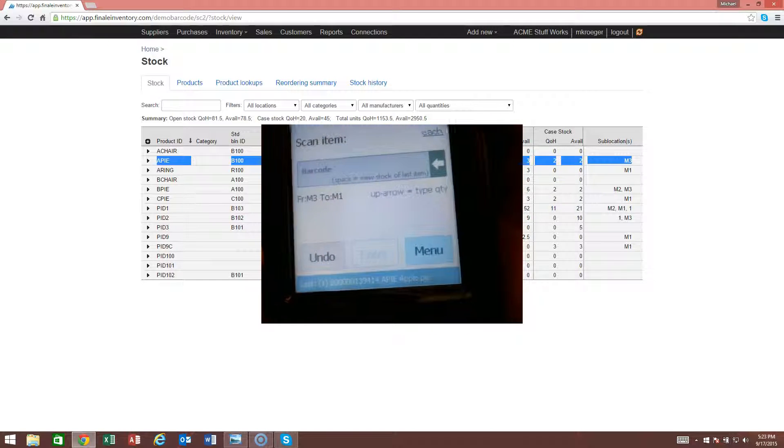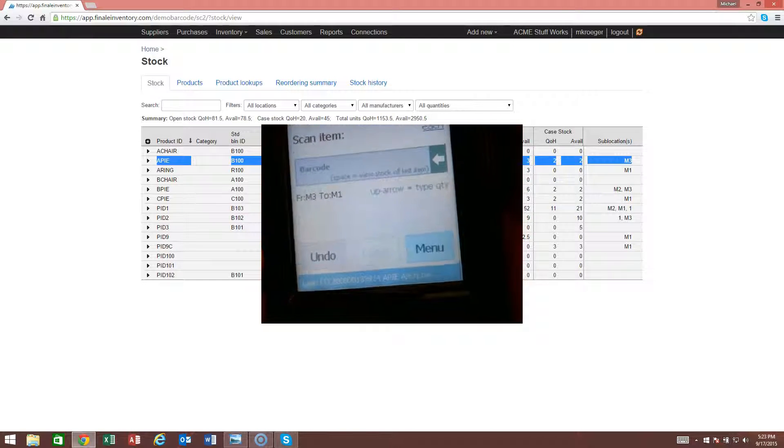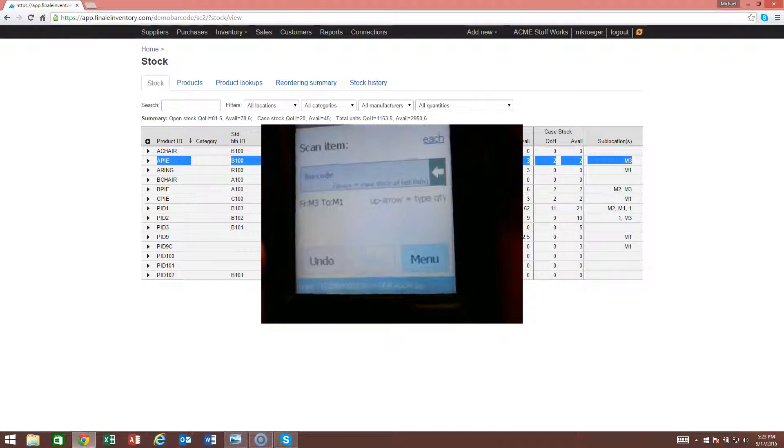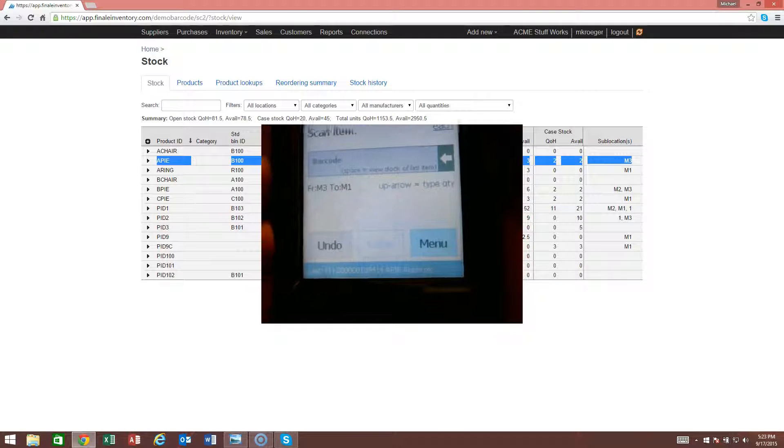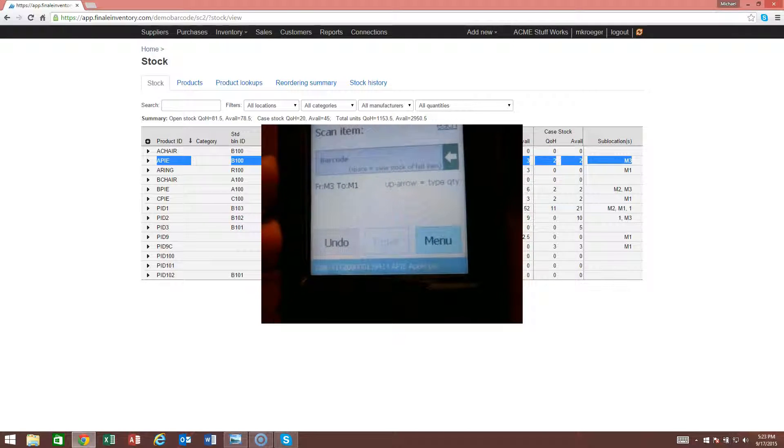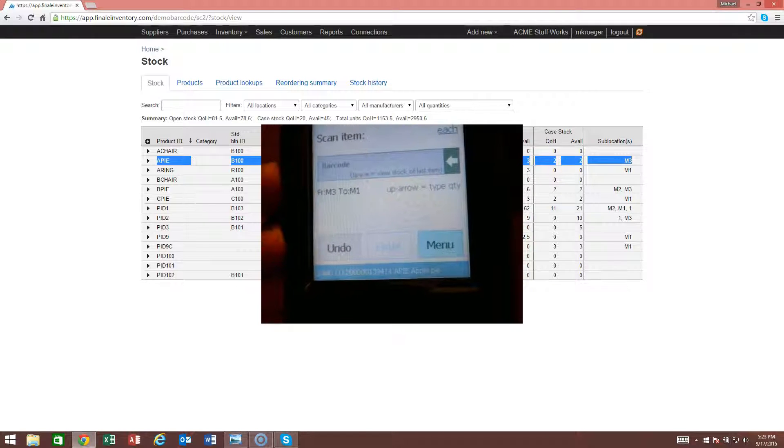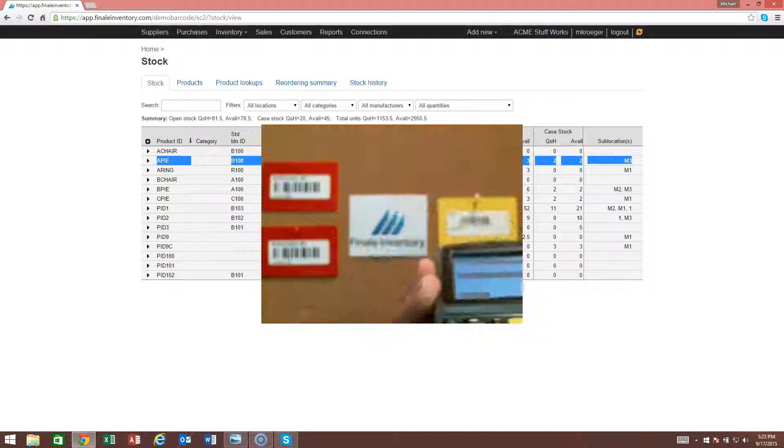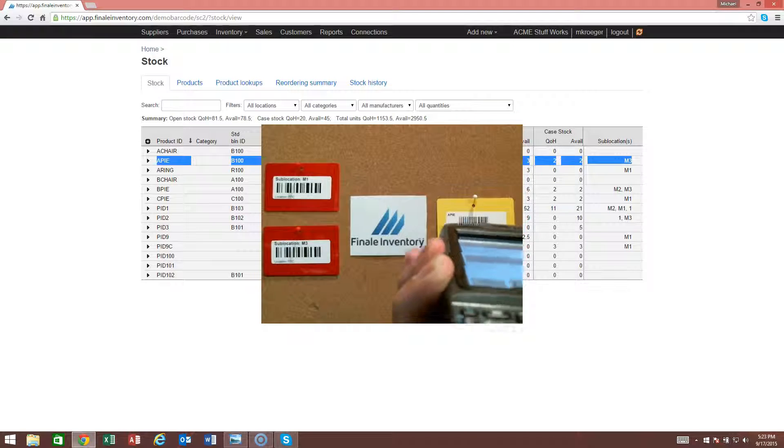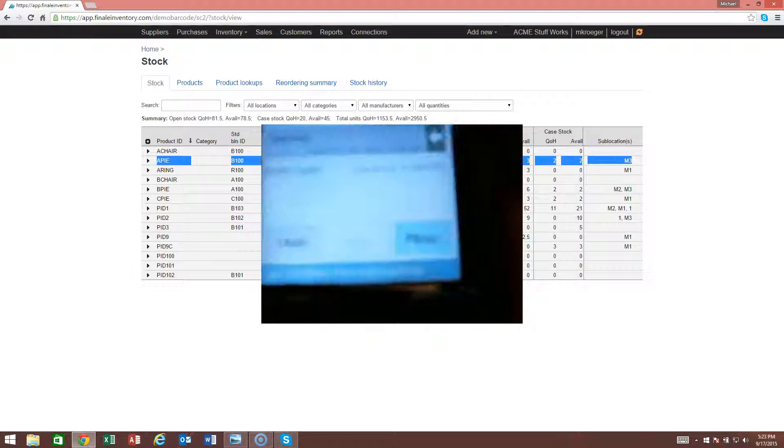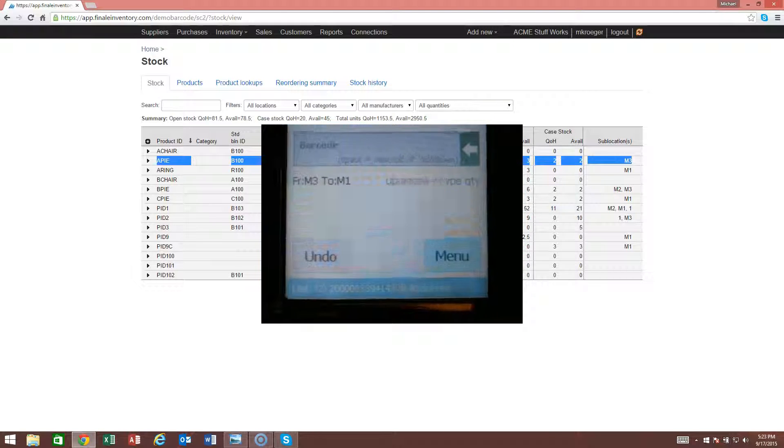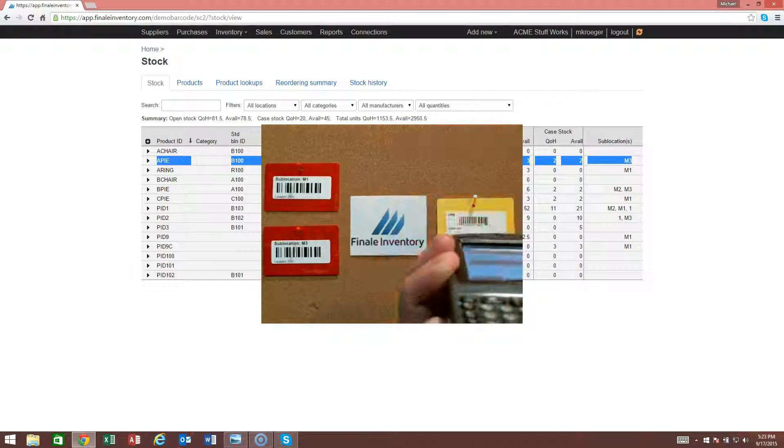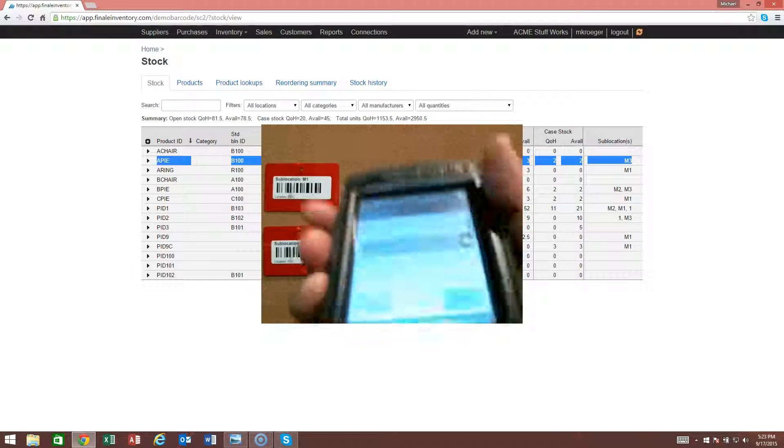You'll see that it says last right there at the bottom. It says last one of the apple pie. I've transferred one. If I scan another one, it's transferred two. If I scan the third one, I've transferred three.